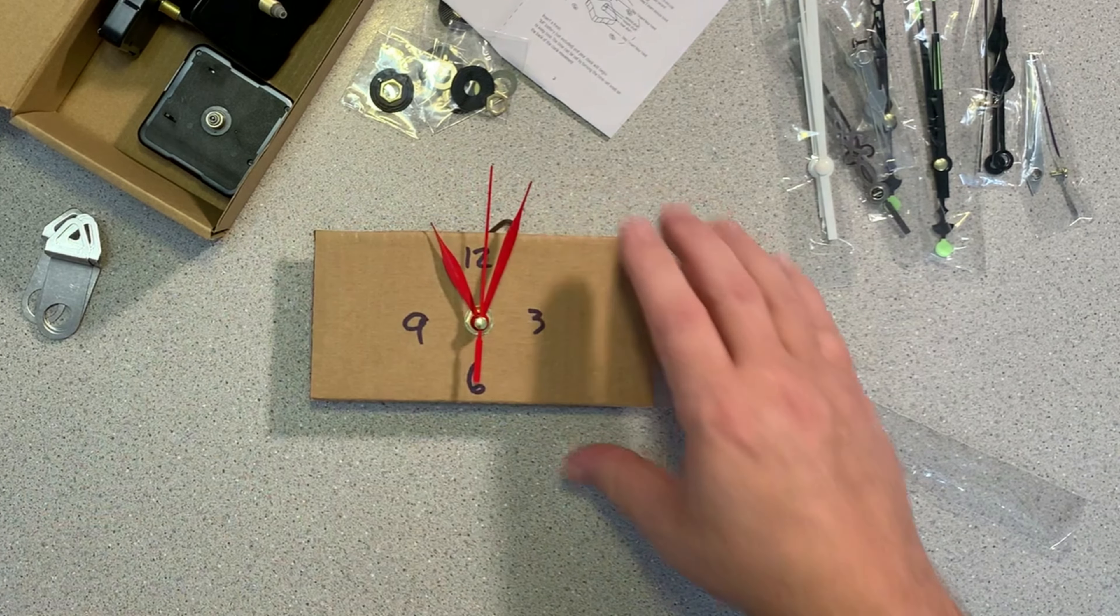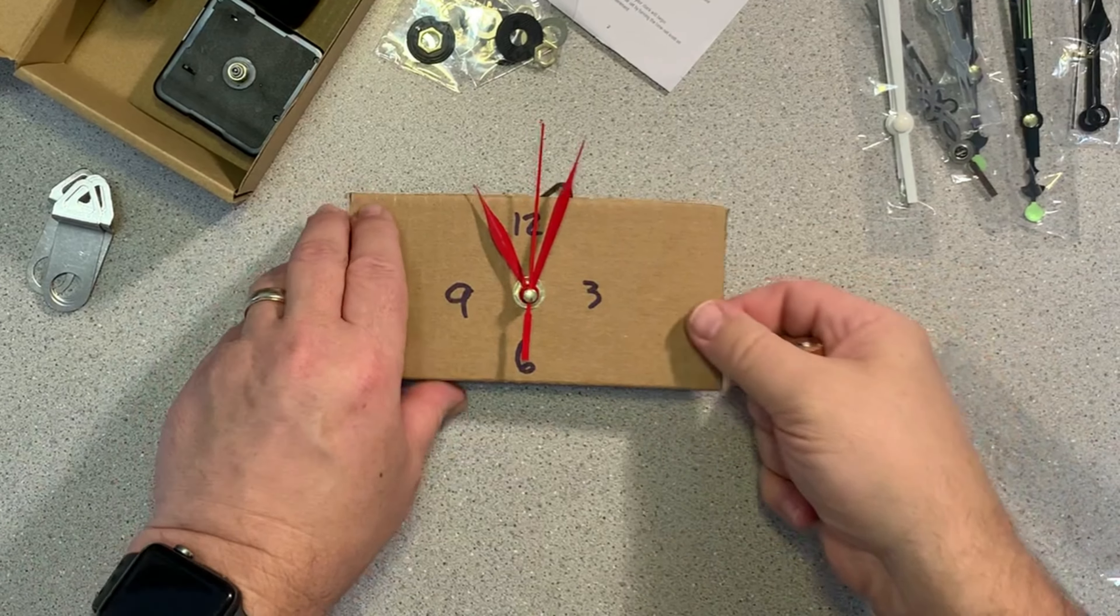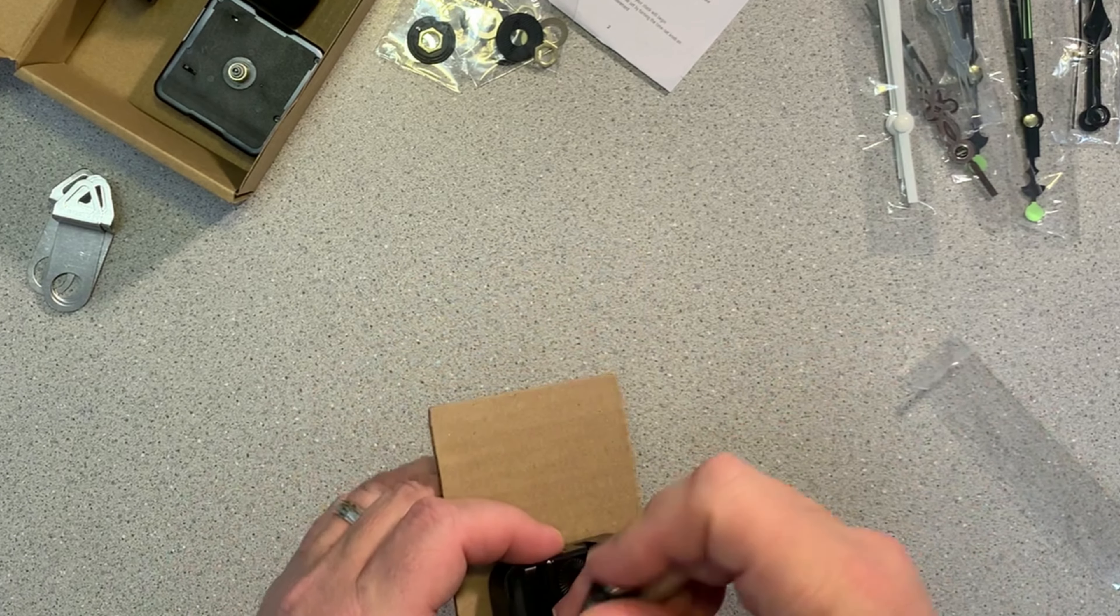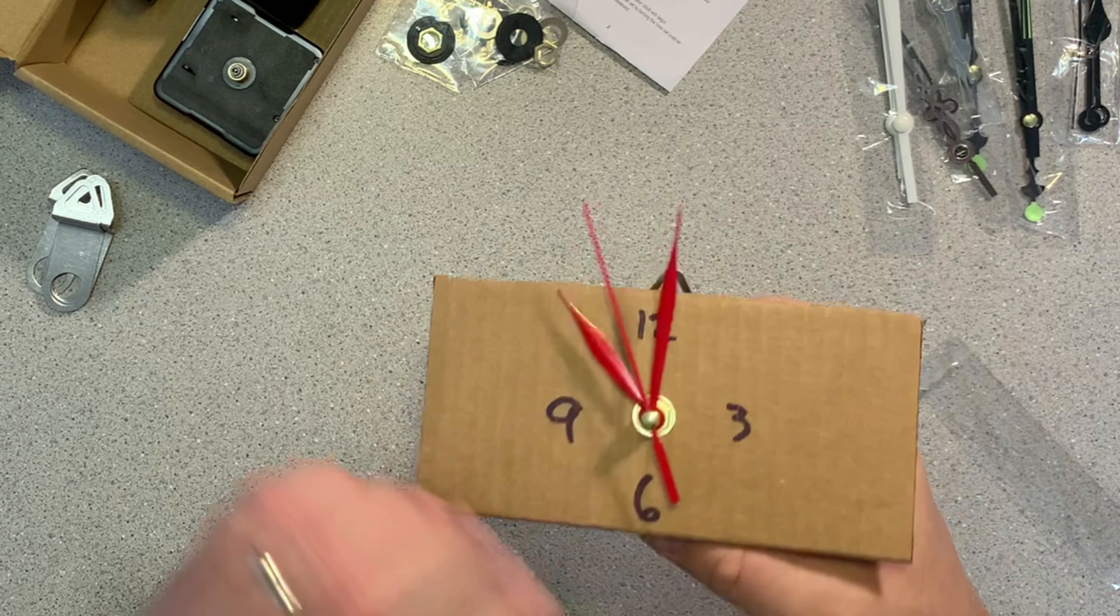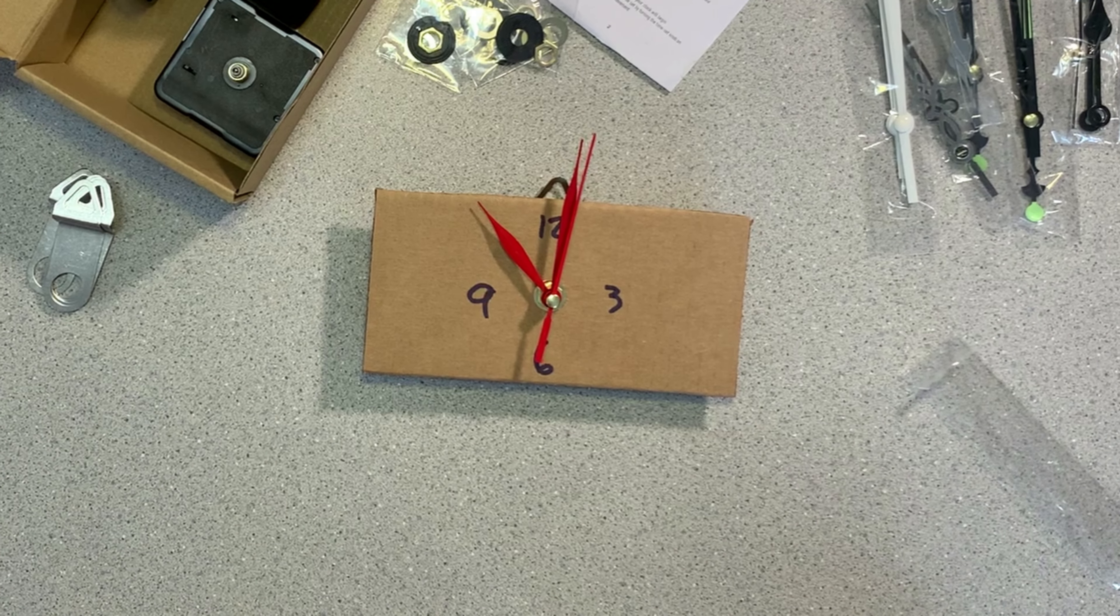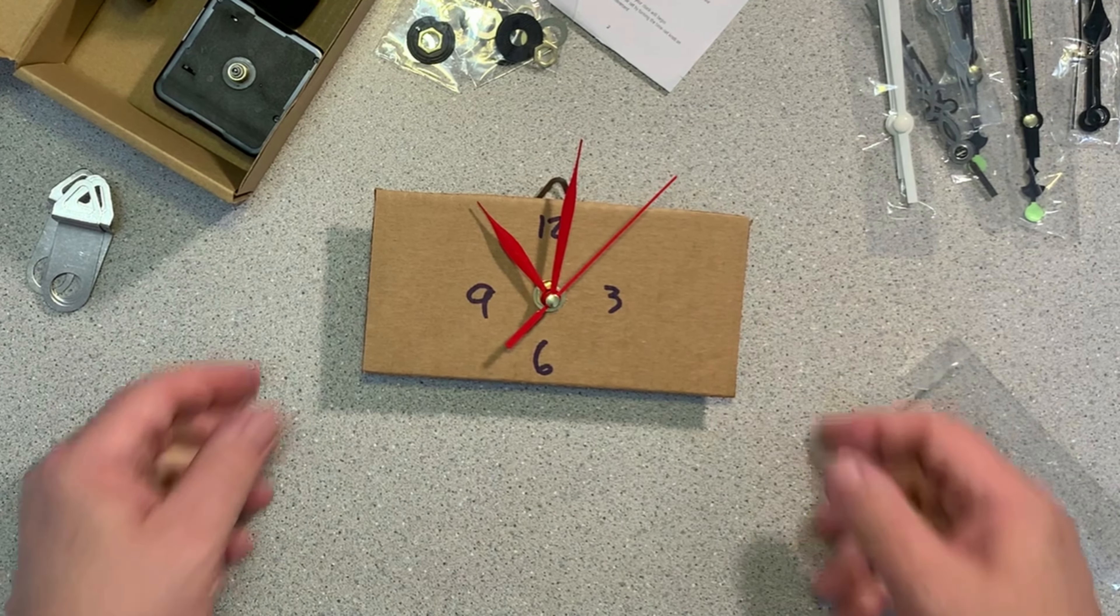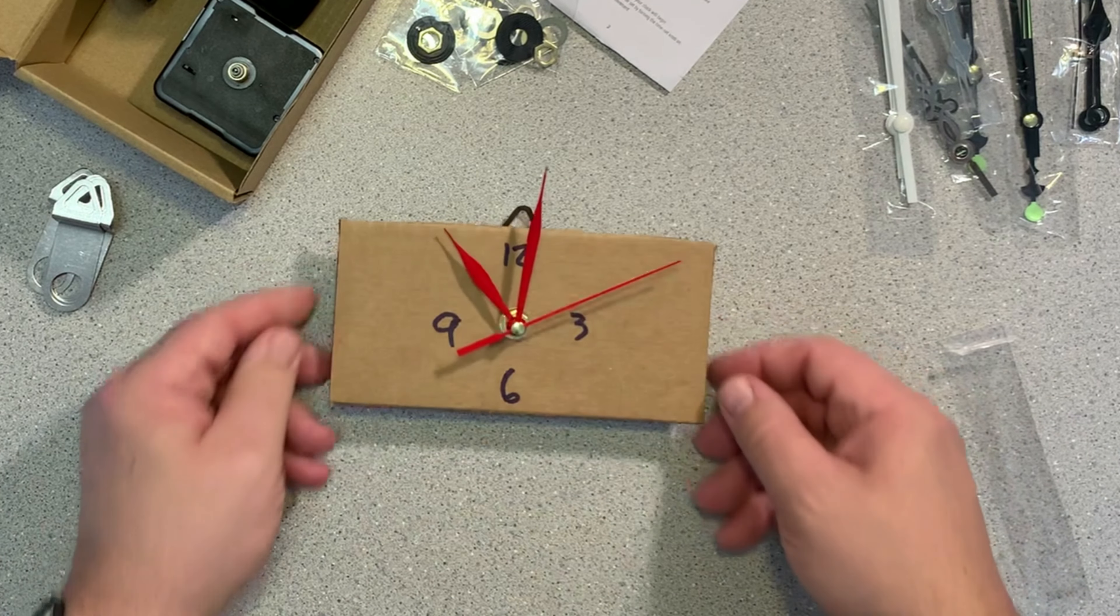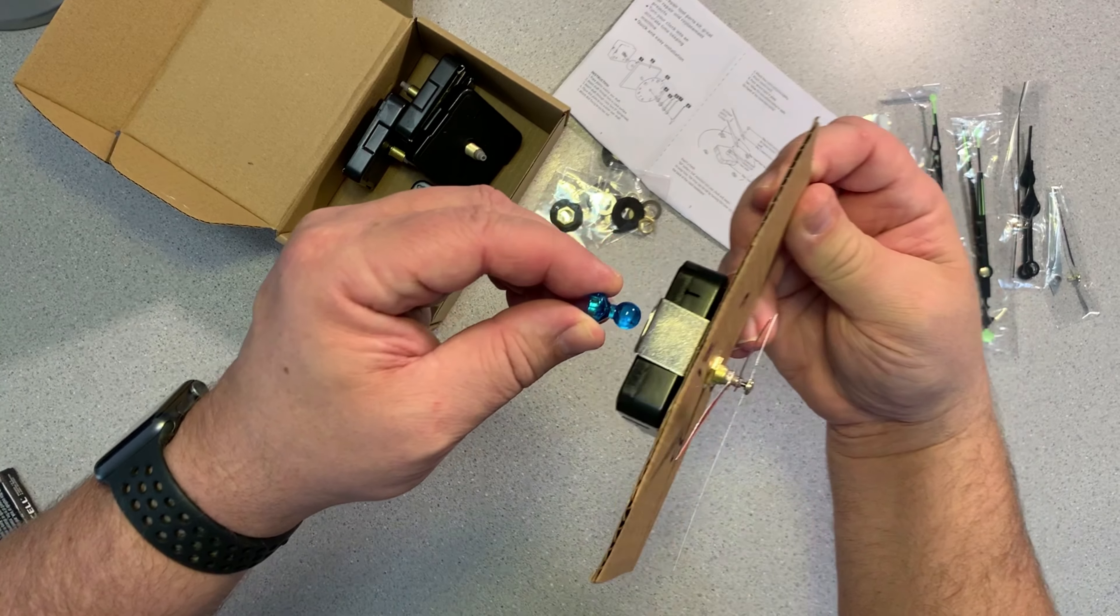Also, as before when we replaced ours, we're double checking our hands just to make sure that they're not going to hit each other and bind up.